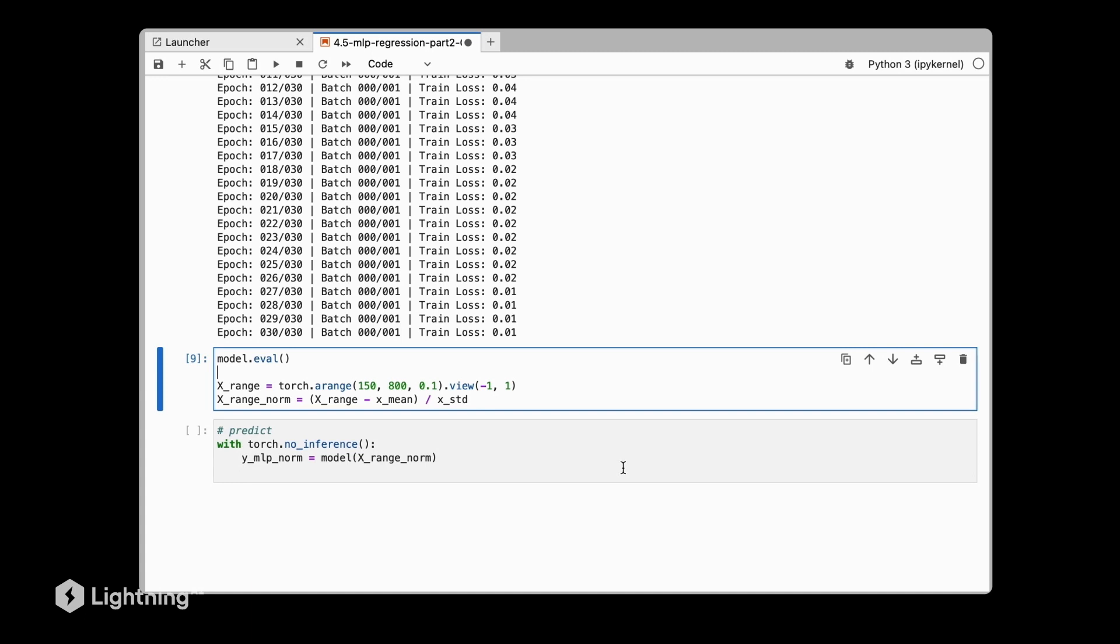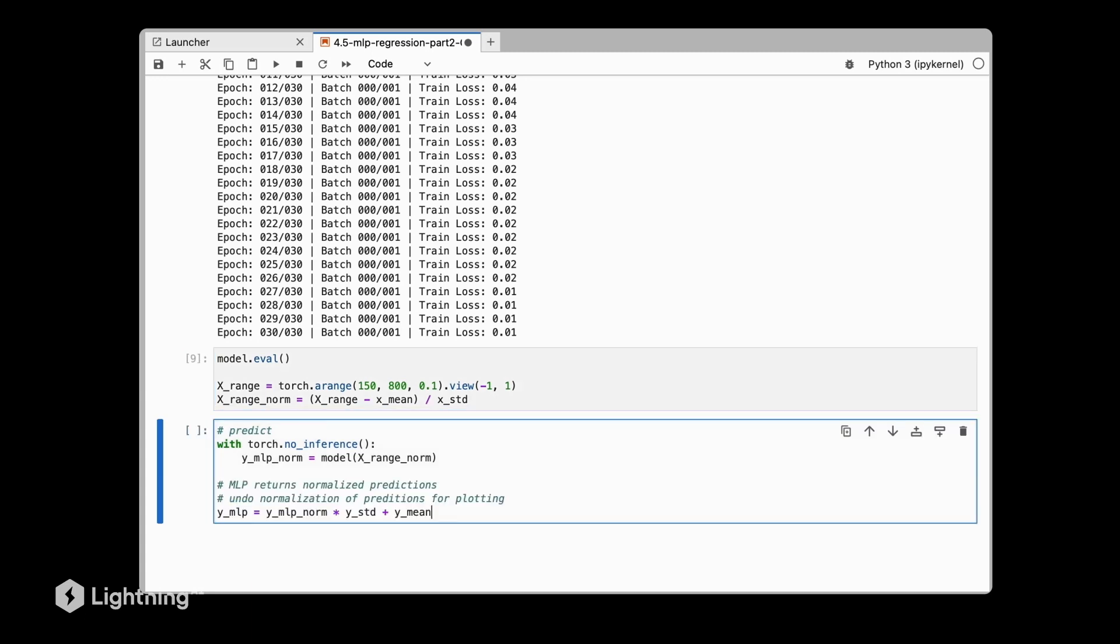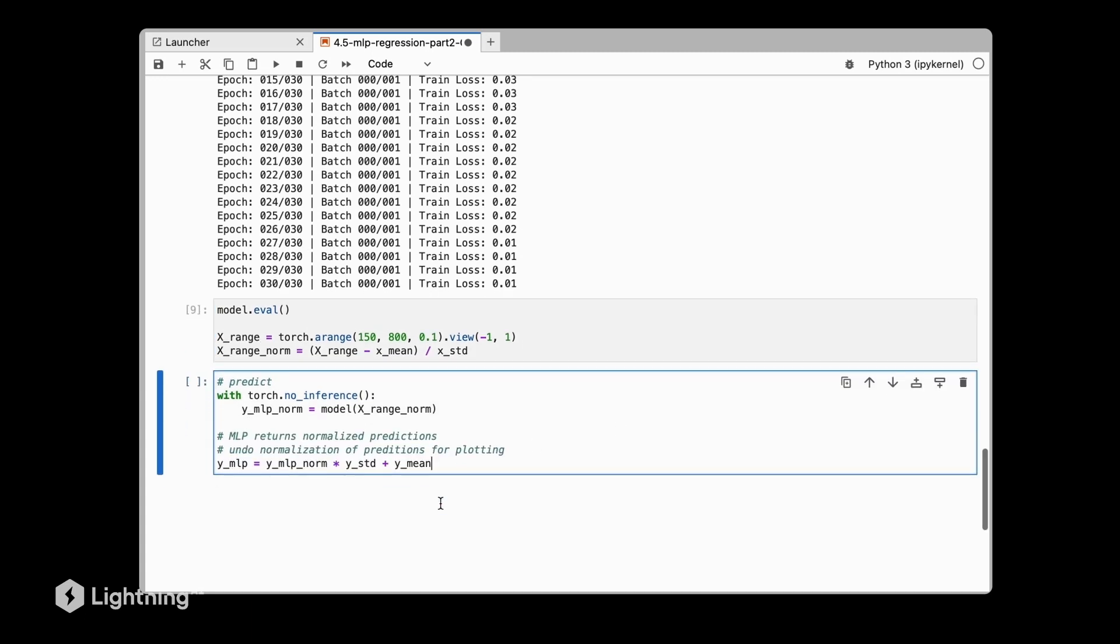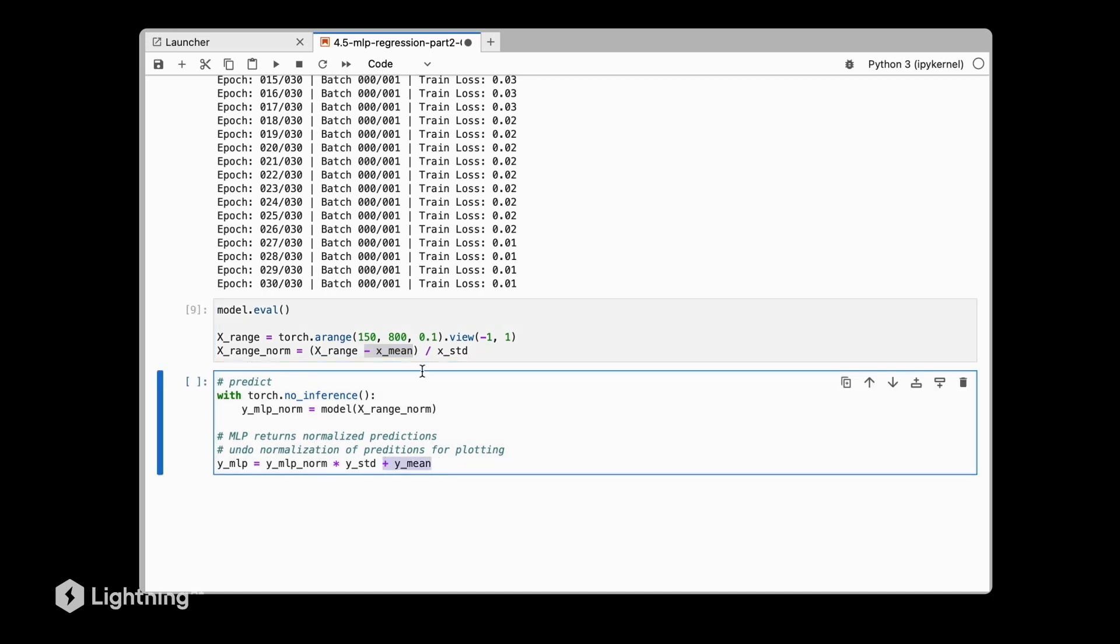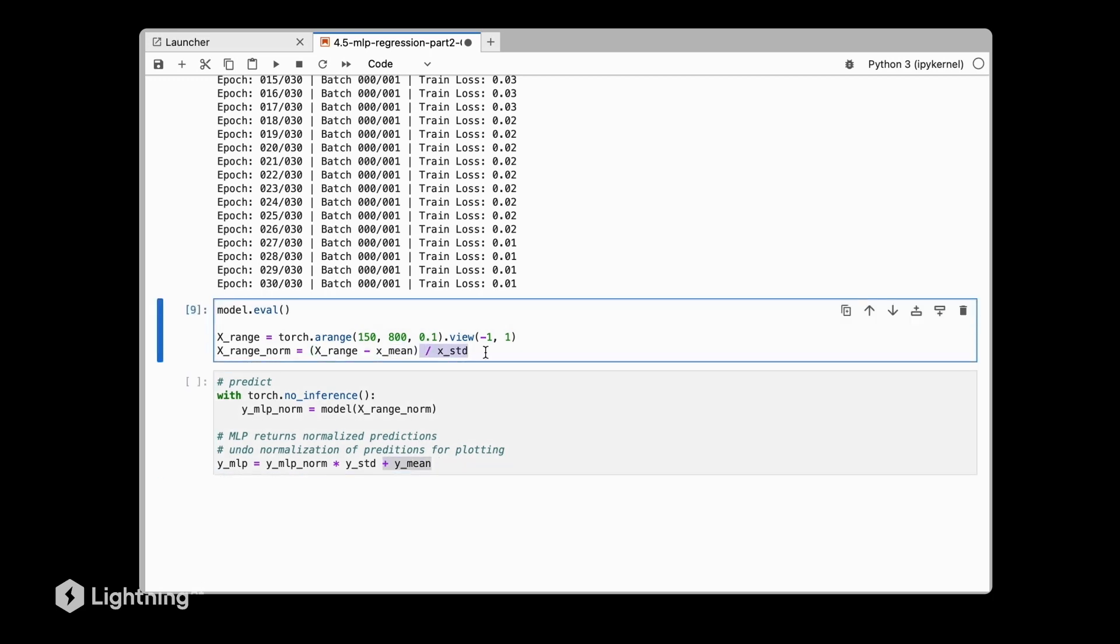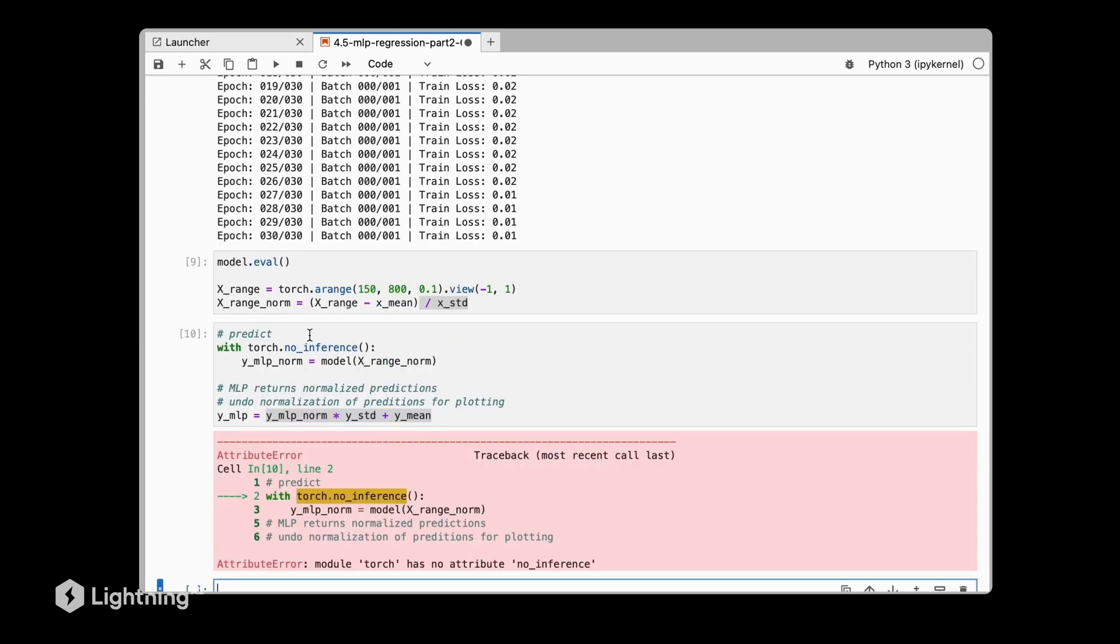What we are doing now is we are unnormalizing the target variable that is returned or predicted by the model. In order to do that, we perform exactly the opposite of standardization. So instead of minus mean, we say plus the mean. Instead of dividing by the standard deviation, we are multiplying by the standard deviation. Here we are doing the inverse of standardization to obtain the unnormalized prediction values.